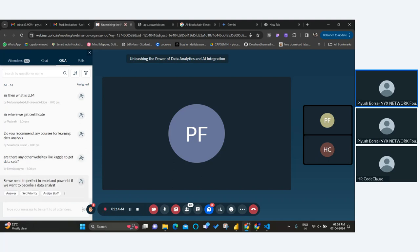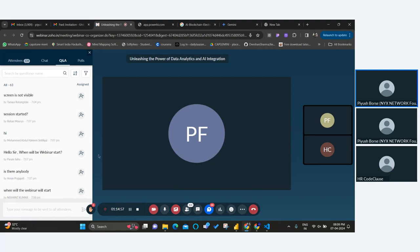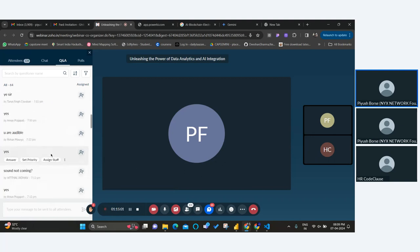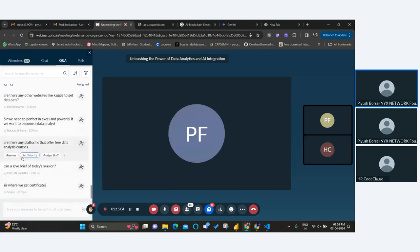To become a certified data analyst, there is a roadmap. As I discussed earlier: Excel, SQL, Python, and Power BI — or alternatively Tableau. It's up to you. I prefer Power BI because it's user-friendly, easy to start, and easy to learn. It doesn't have complicated functions.